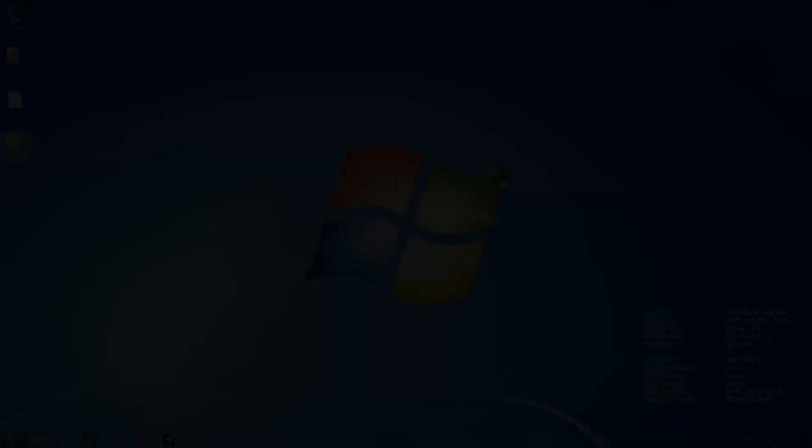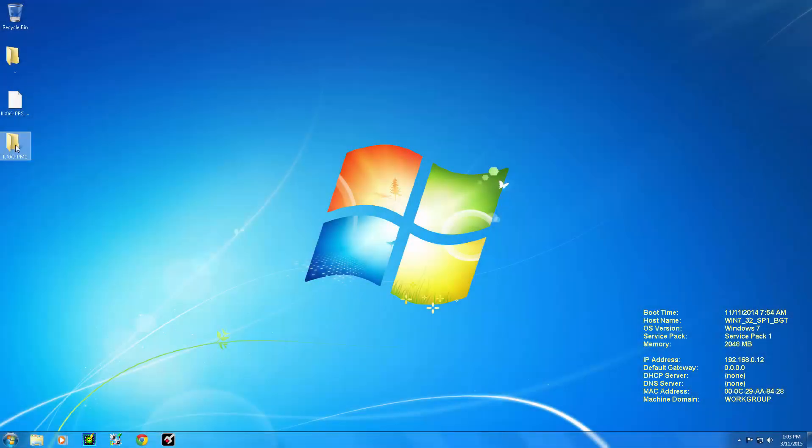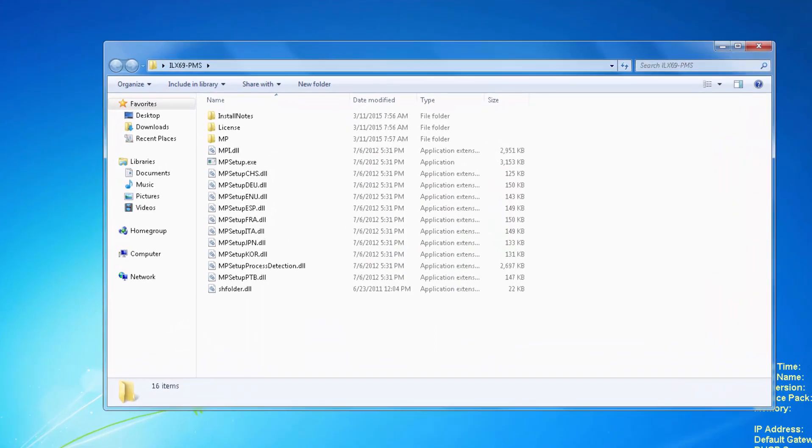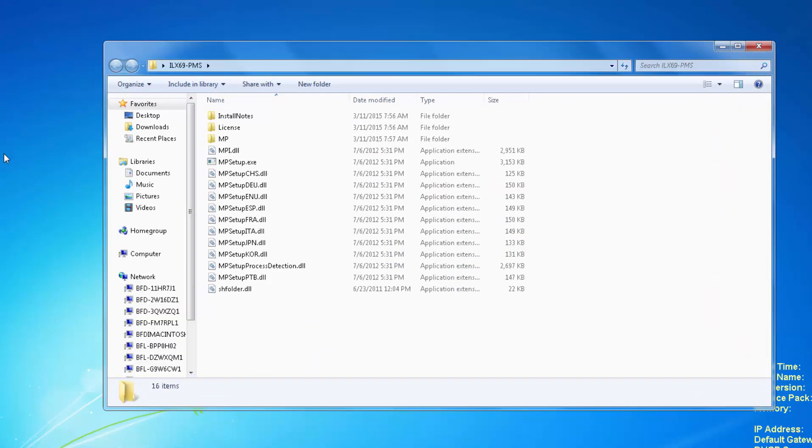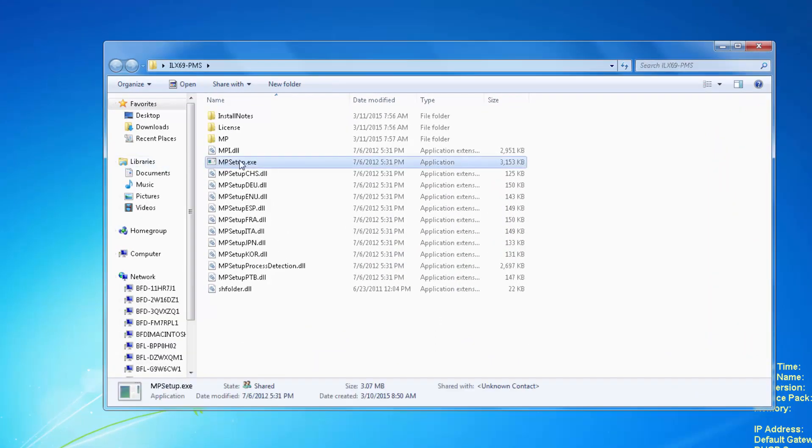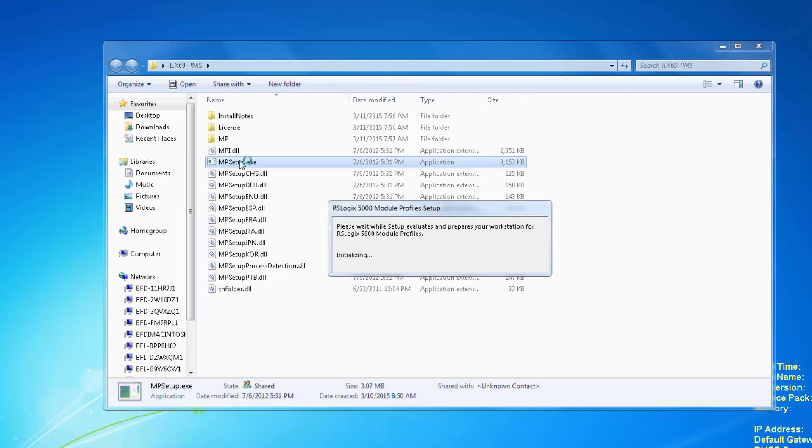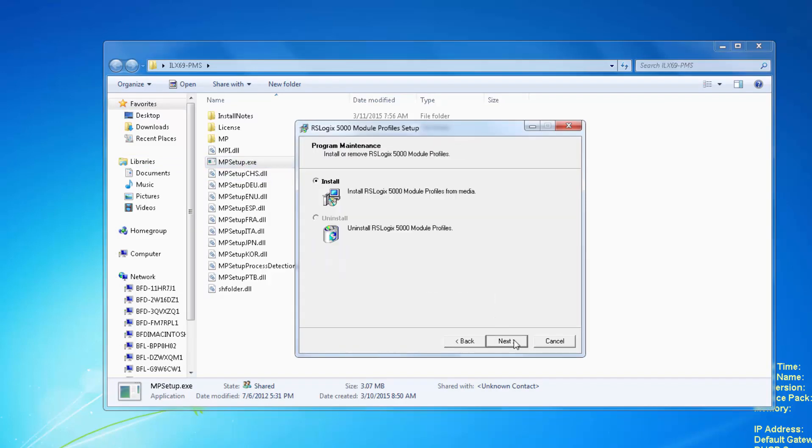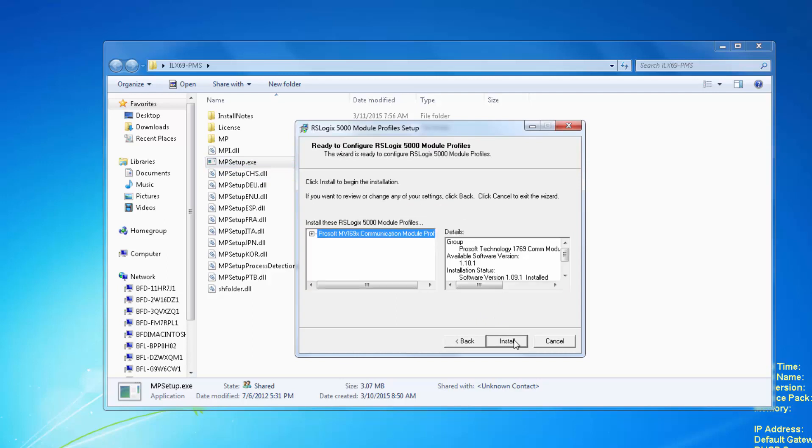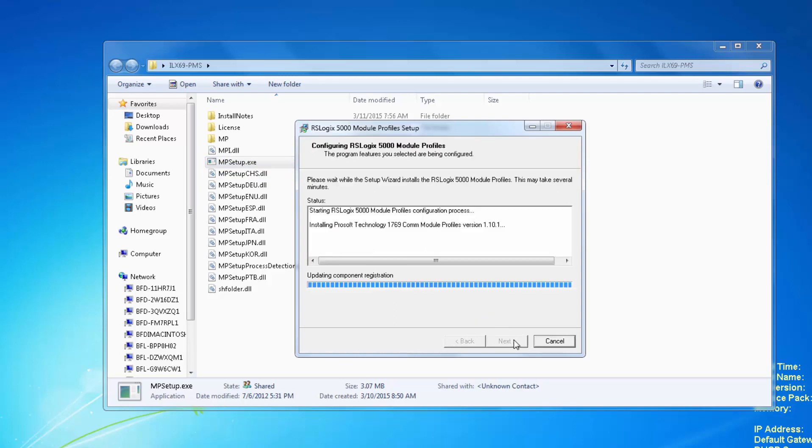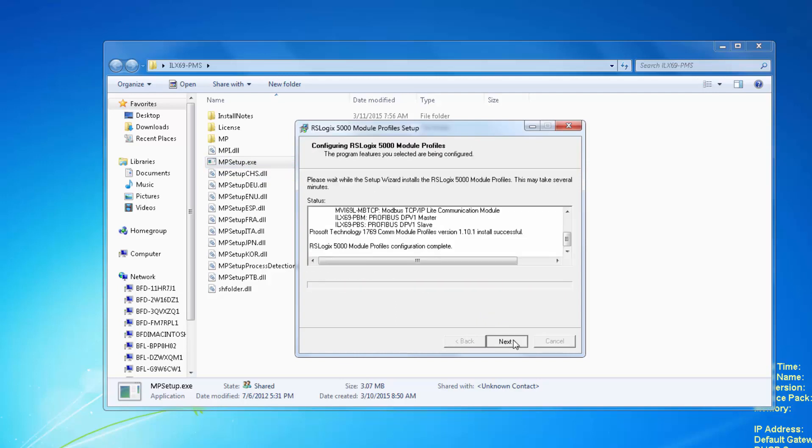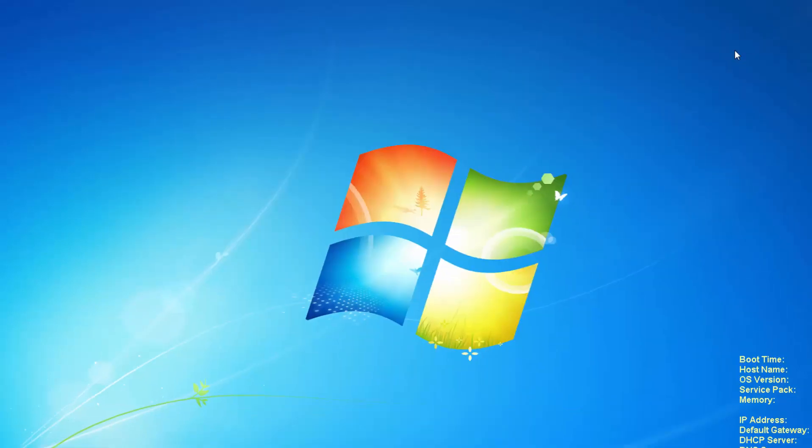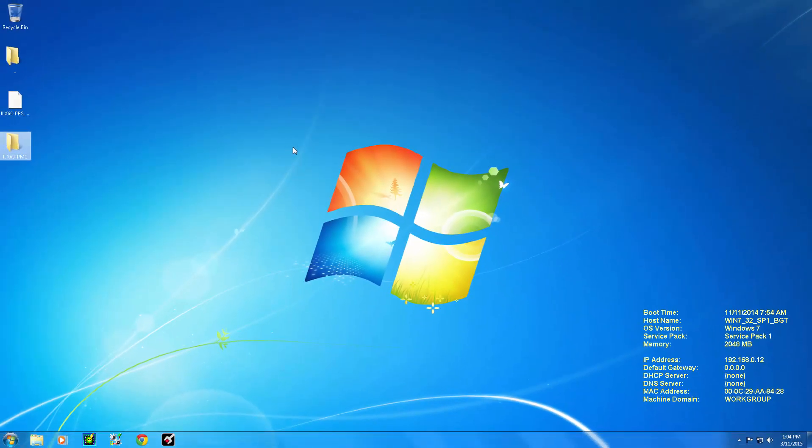So let's begin. The first step will be installing the new add-on profile for the ProSoft family of products. This can be downloaded from our website or taken off of the product DVD. To start the install, we need to have all the Rockwell products closed, including RSLynx. Double-click on MP Setup and follow the prompts to finalize the installation.